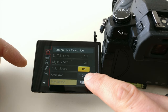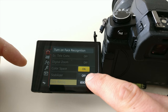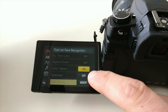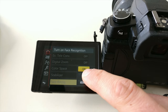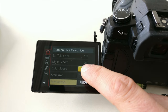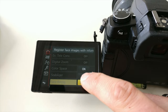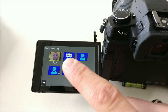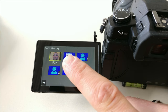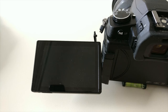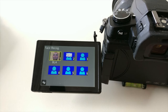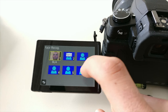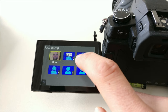Here you can turn face recognition on and off — this means it's activated or not activated. By now I have it on, and you can see here in the memory where a face is detected. I have registered my face here, so let's start registering a new face.